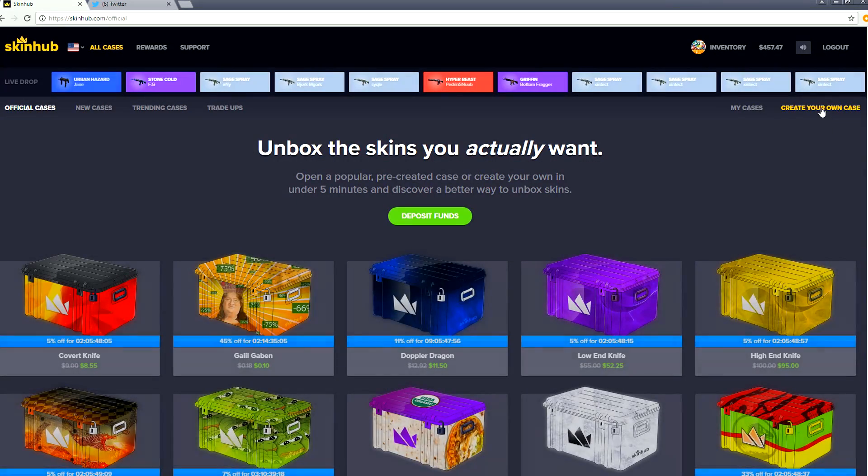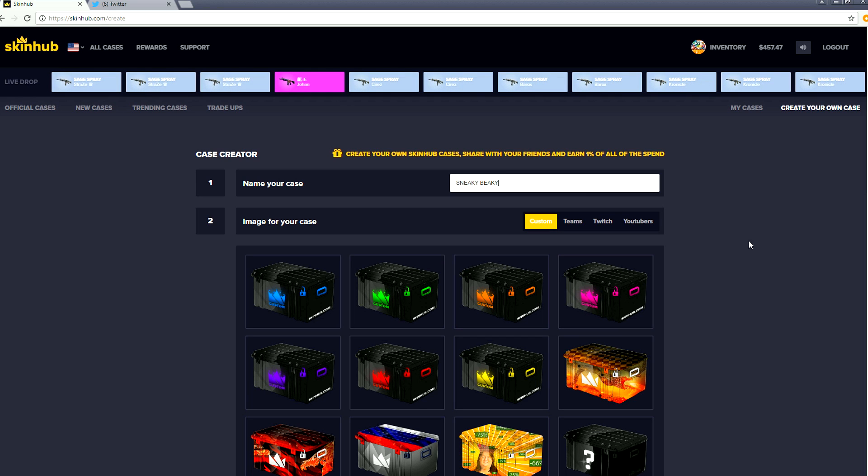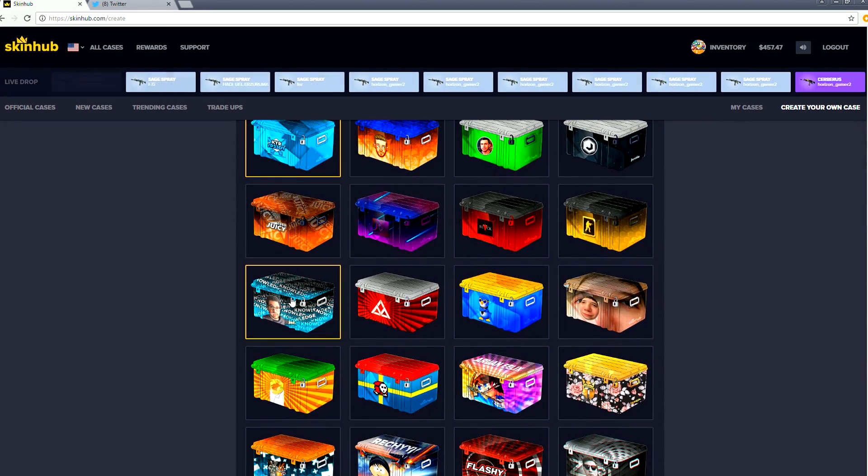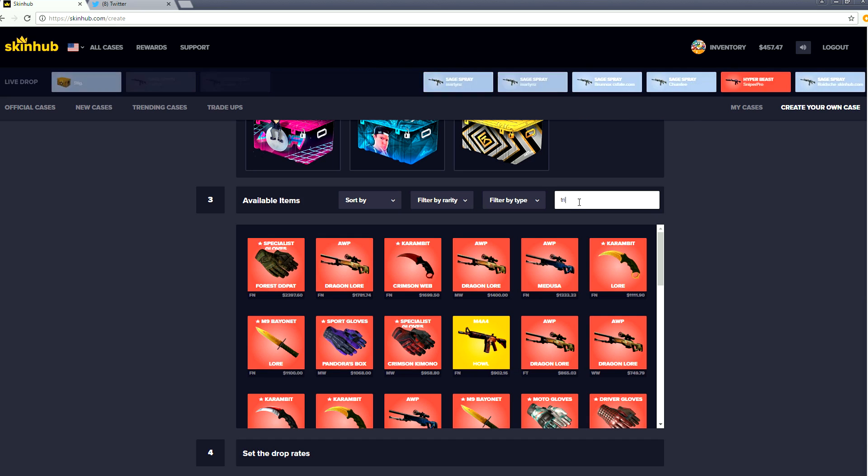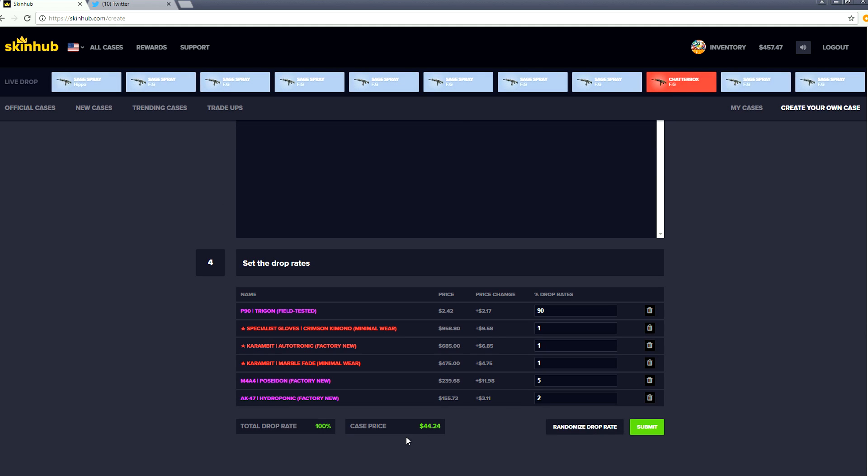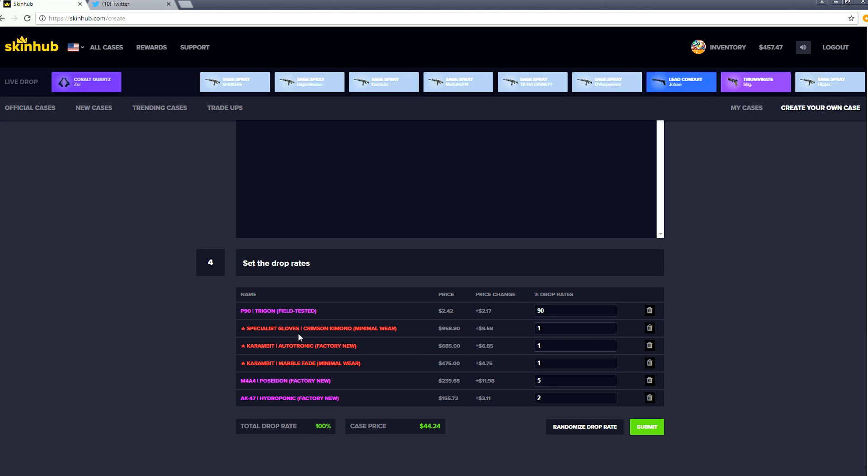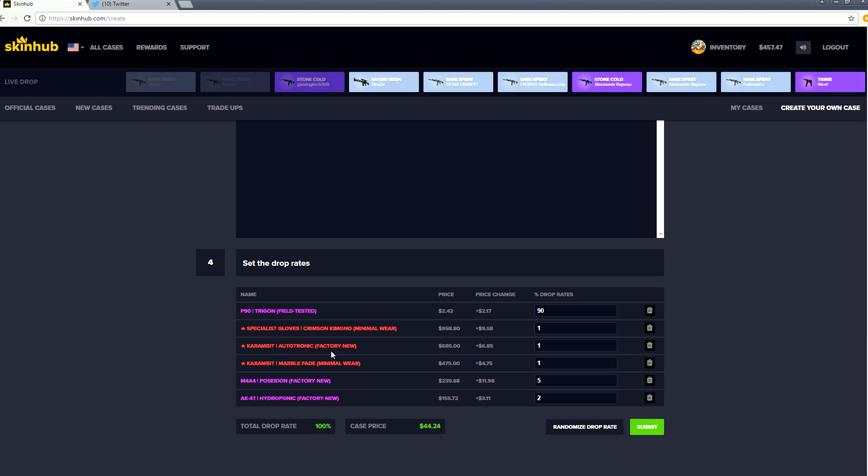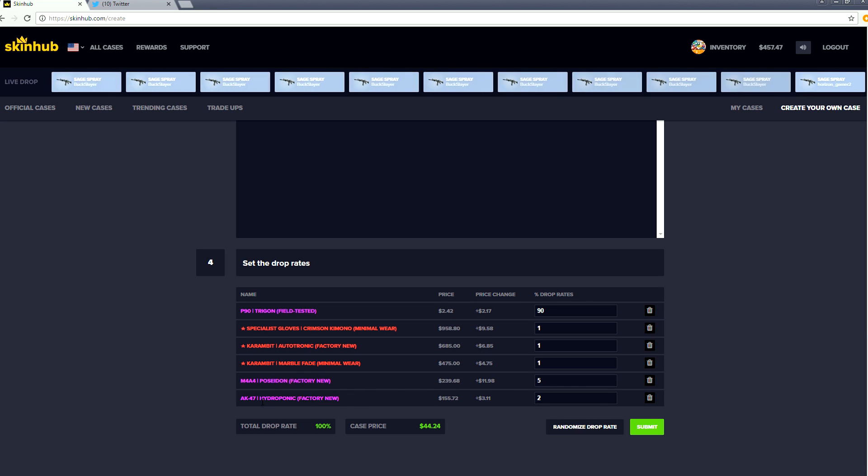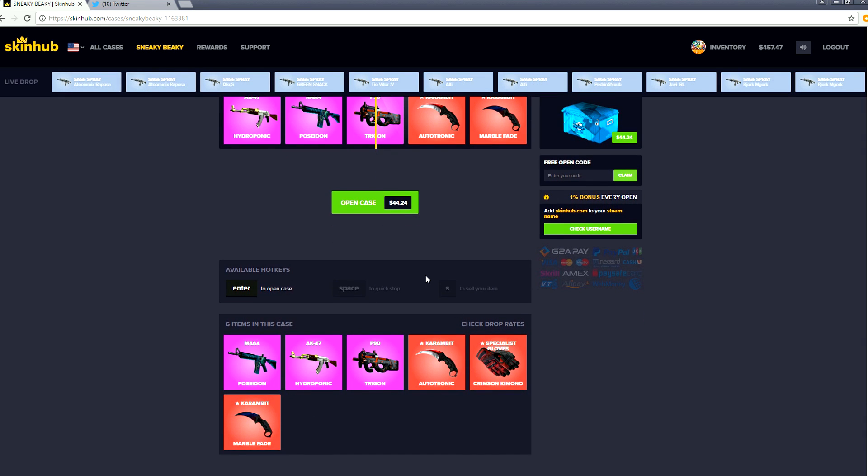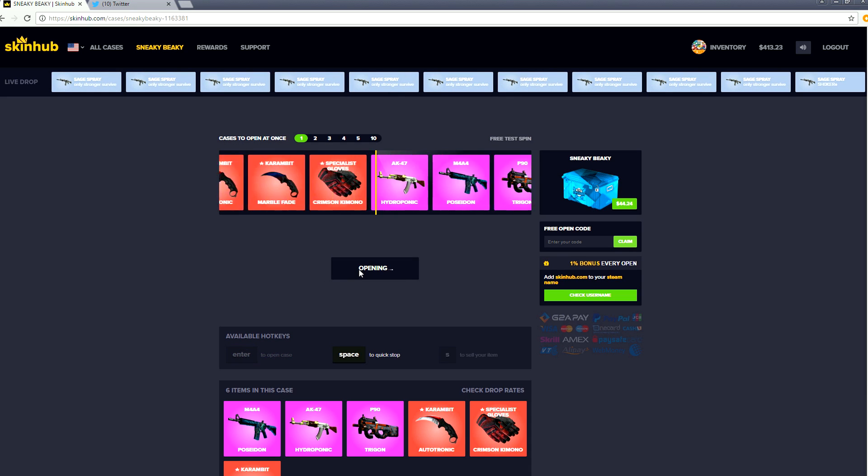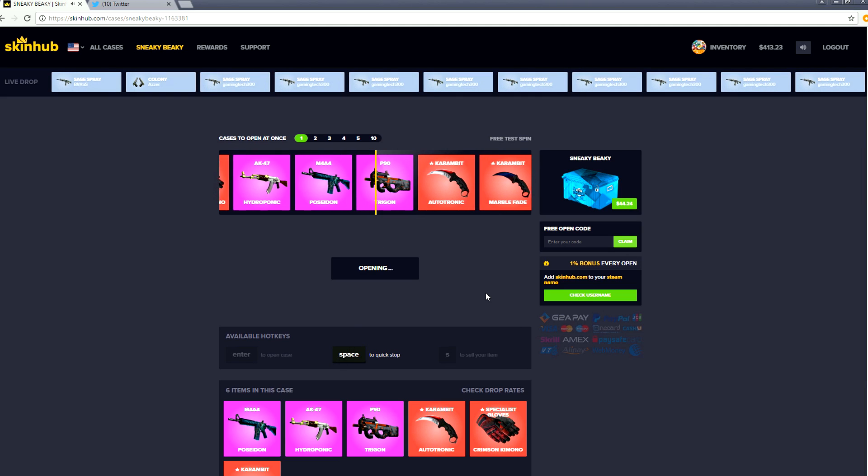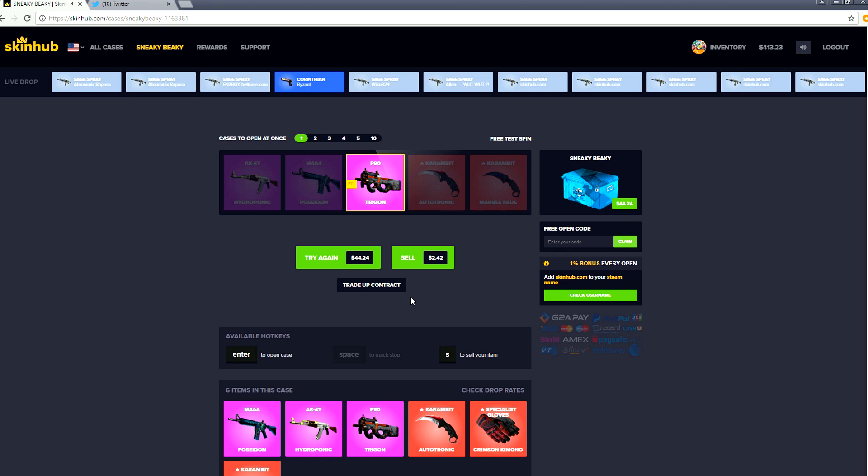Let's make our own case and let's have some fun. Create case. Let's call ours the sneaky beaky. You know why I'm calling that, because we're gonna have the Trigon in there. Let's grab the Speedy art. We'll do the Trigon to start things off for two dollars and forty cents. Our case is gonna cost 44 dollars, which is a little high, but we have a 90% chance of getting a Trigon. We have a 1% chance of specialist gloves crimson kimono minimal wear, a 1% chance of a karambit autotronic factory new, and a 1% chance of a karambit marble fade minimal wear. Then we have a 5% chance for Poseidon and then a 2% chance for a hydroponic.